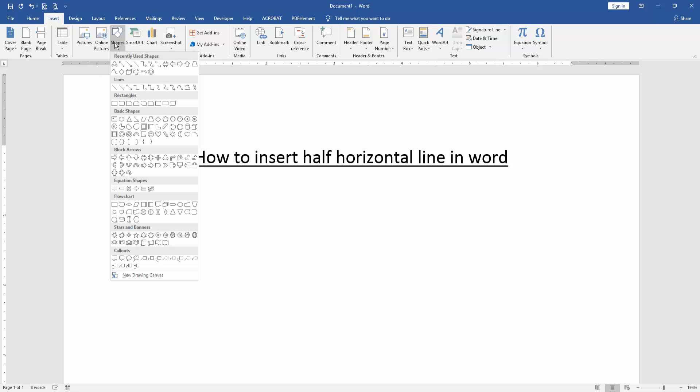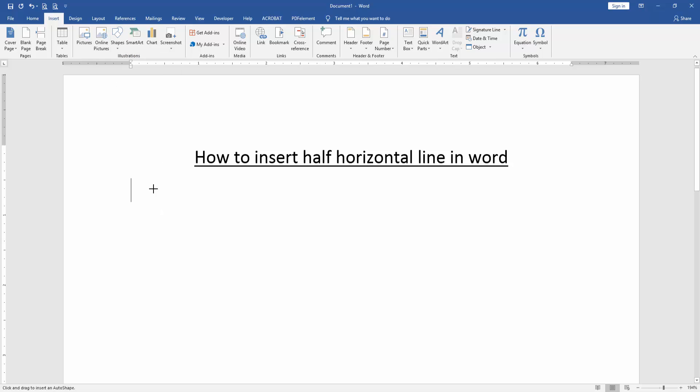Now we can see here many shapes. We find and select the half horizontal line, then draw this line horizontally.